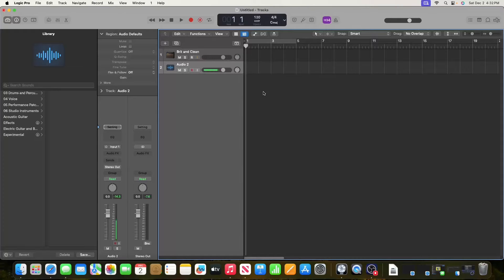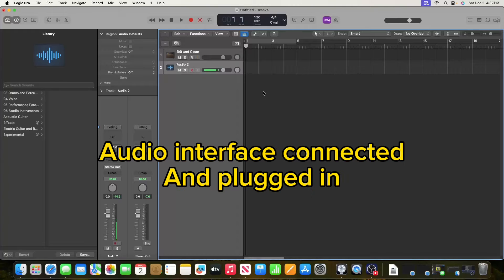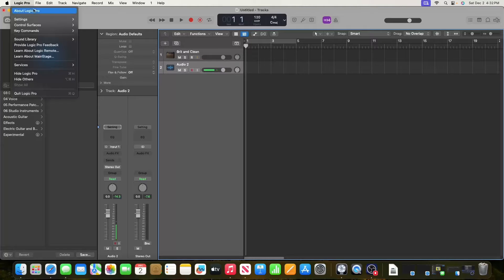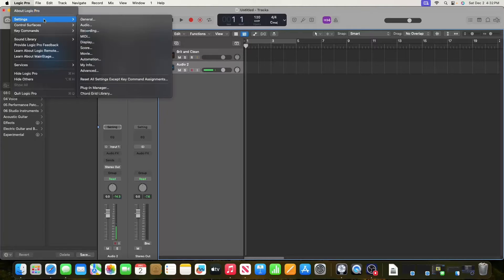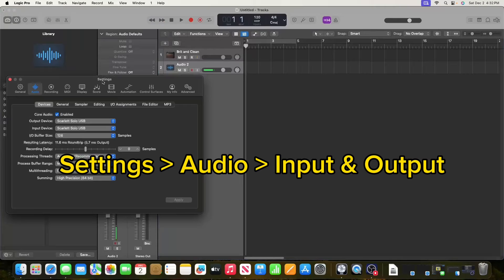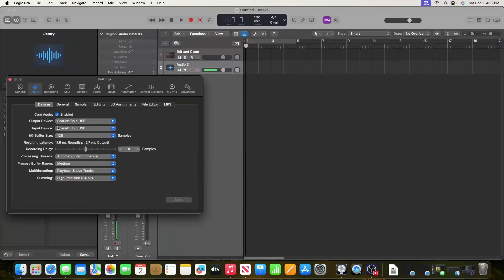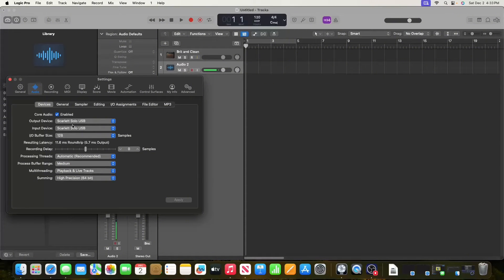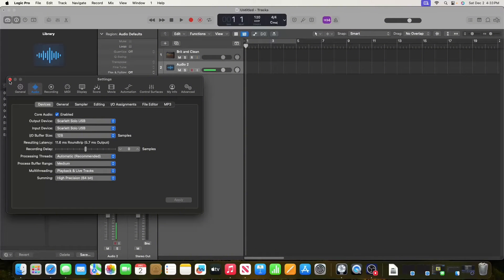First, make sure you have an audio interface connected to your computer and plugged in. To select it, go to Settings, then Audio, and make sure your output device and input device are set to your audio interface. Here we're using the Scarlett Solo USB, so that's what I have selected.